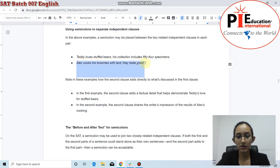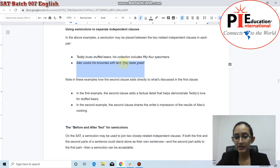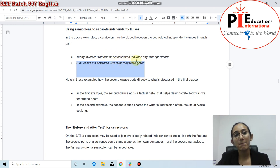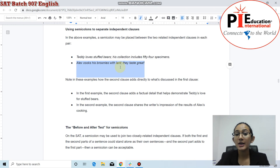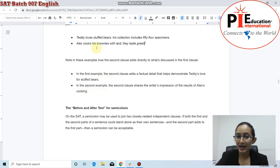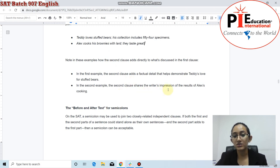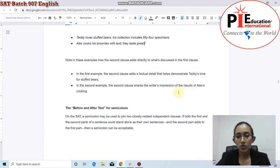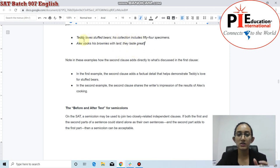Another example: 'Alex cooks his brownies with lard; they taste great.' The semicolon shows a close connection between these two parts rather than just separating them with a full stop. In the first example, the second clause adds a factual detail demonstrating Teddy's love for stuffed bears. In the second, the second clause shares the writer's impression of Alex's cooking results. There must always be a connection between the two parts of a semicolon.